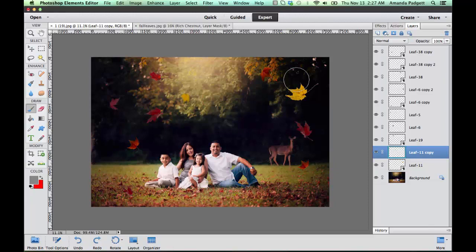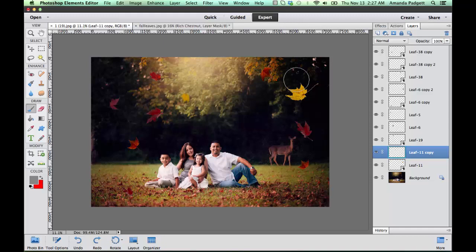Hi there. This is going to be a short tutorial on how to use the falling leaves action set in Photoshop Elements.